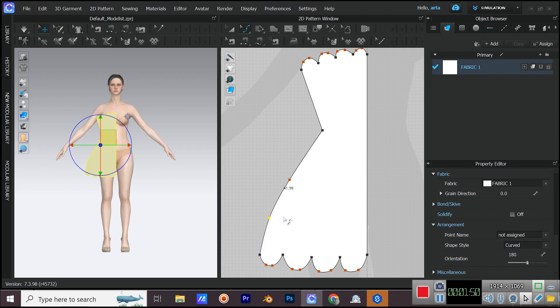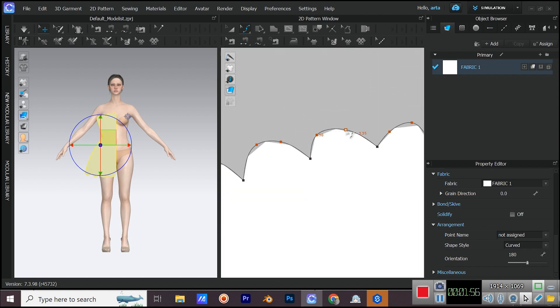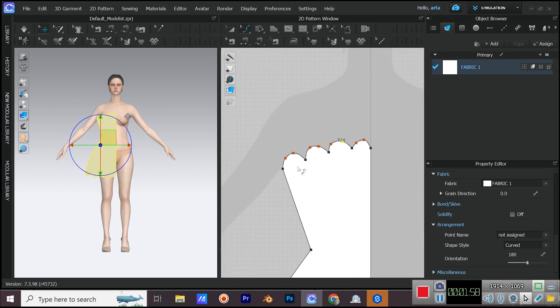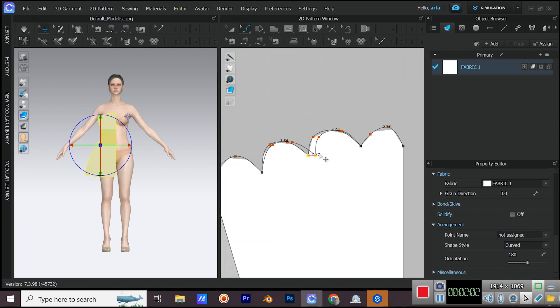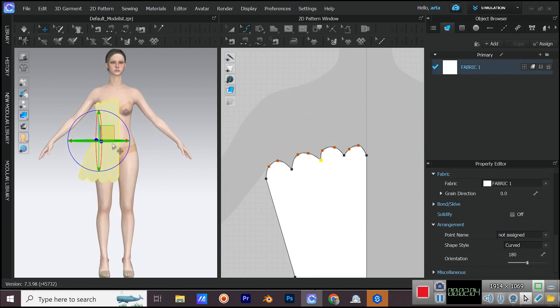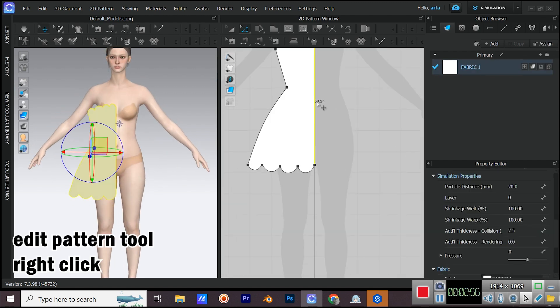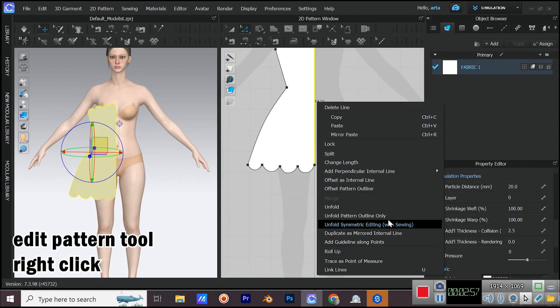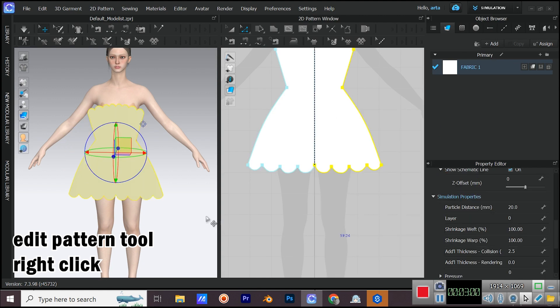Keep editing until you get the shape that you want. Now with edit pattern tool right click on this segment and select unfold symmetric editing.